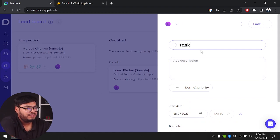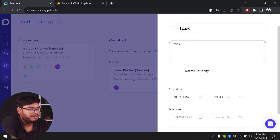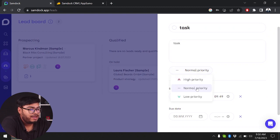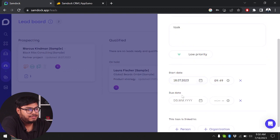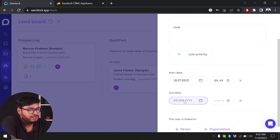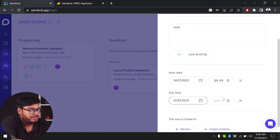Let's go ahead and add the task. This is going to be named task. Description is also going to be task. We can set priority to high, normal, or low priority. Then we have deadline, start date, and due date.